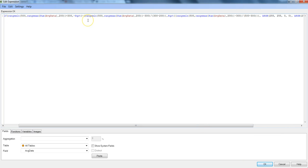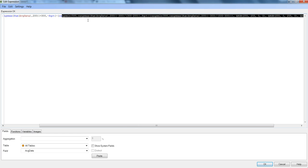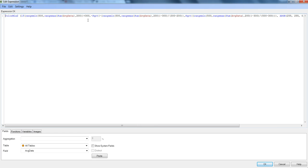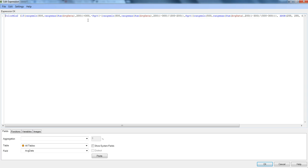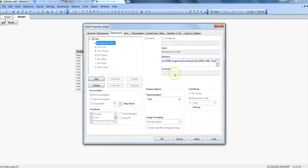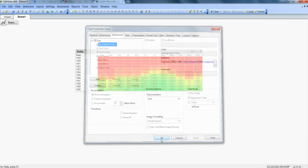And once I click the finish I have this very long expression which is being built by the QlikView internal engine for us and for now I will just click OK, click apply and OK.